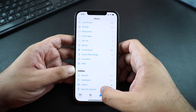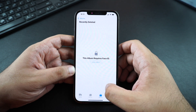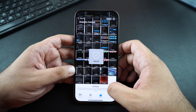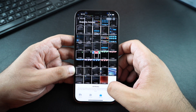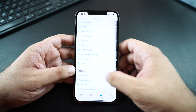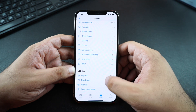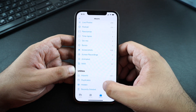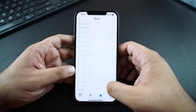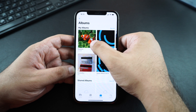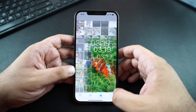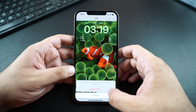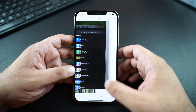A good thing is the Face ID protection extends to the recently deleted album on your iPhone. So if anyone tries to access the recently deleted folder, they are asked to authenticate with Face ID or Touch ID first.